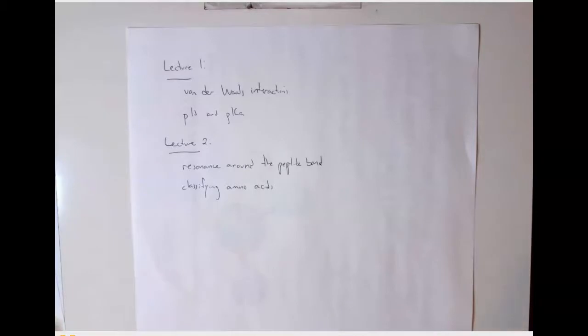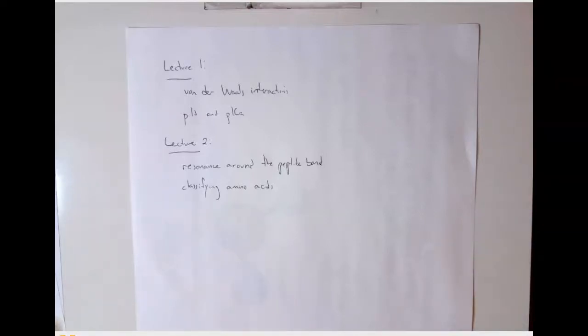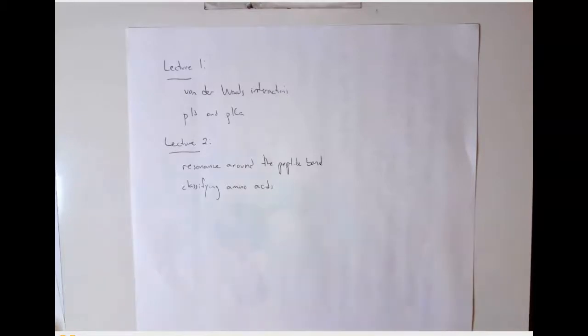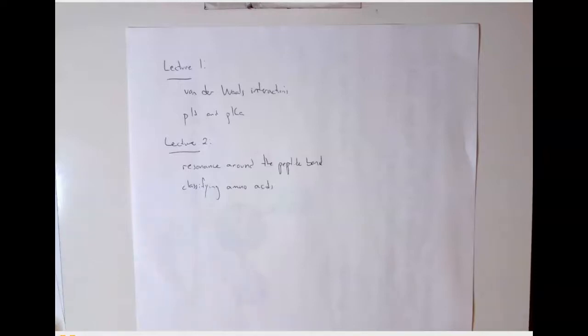Based on what I've heard from you, and because of our crunch schedule I'm recording this before hearing from all of you, it looks like many of you are interested in a short review on Van der Waals interactions from the first lecture, as well as the relationship between pH and pKa. For lecture two, we want to talk about resonance and classifying amino acids — most importantly, what you'll be expected to know and what you won't.